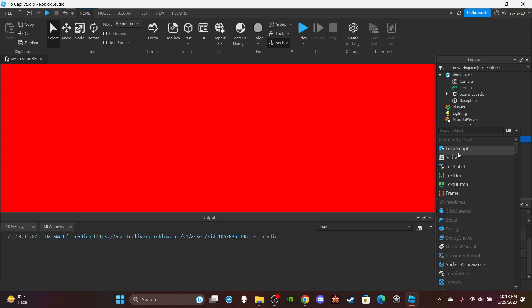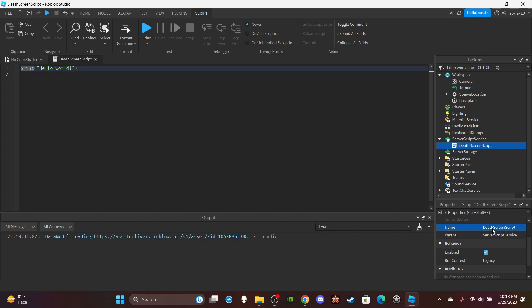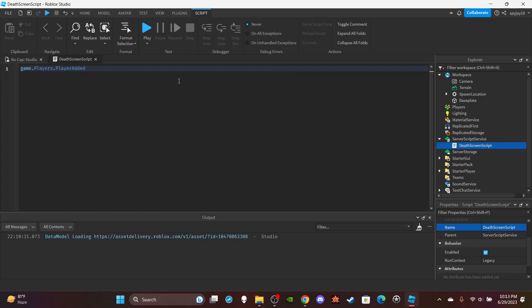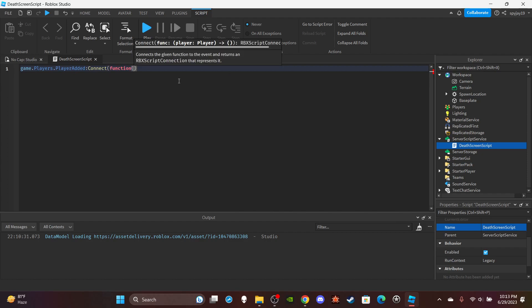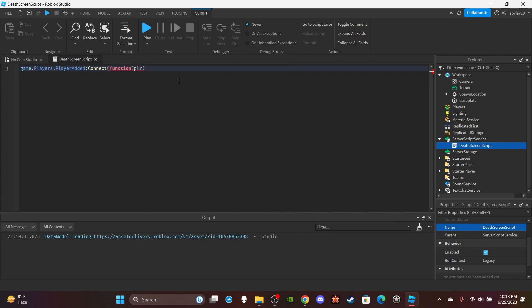Head on over to ServerScriptService and insert a server script. You guys can name this DeathScreenScript. Delete print hello world, and then we can go ahead and make a function: game.Players.PlayerAdded:Connect(function(plr) -- plr is short for the player who joined.